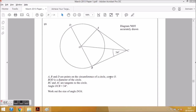The question says A, B and D are points on the circumference of a circle, centre O. B, O, D is the diameter of the circle. BC and AC are tangents to the circle. You need to know what all of these terms mean before tackling any circle theorem questions, because if you don't understand this terminology, it's going to be very difficult to begin with.